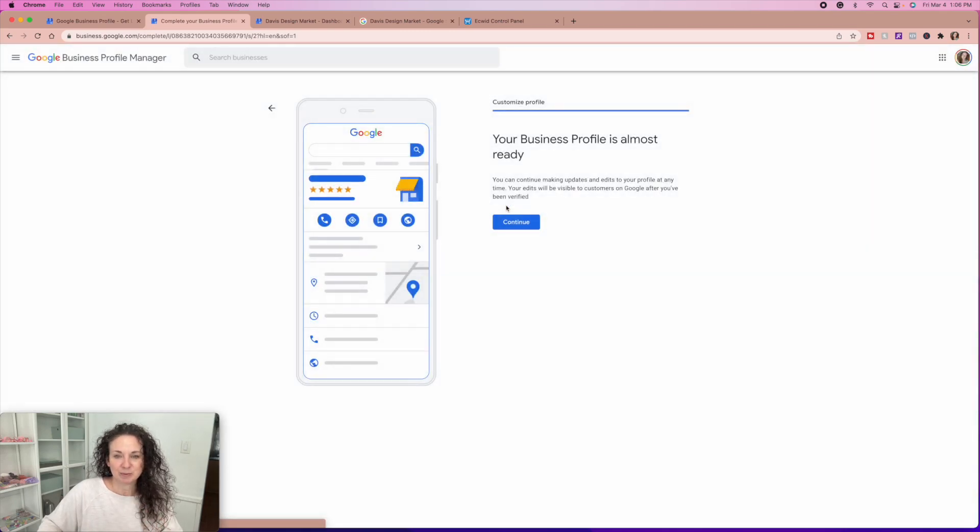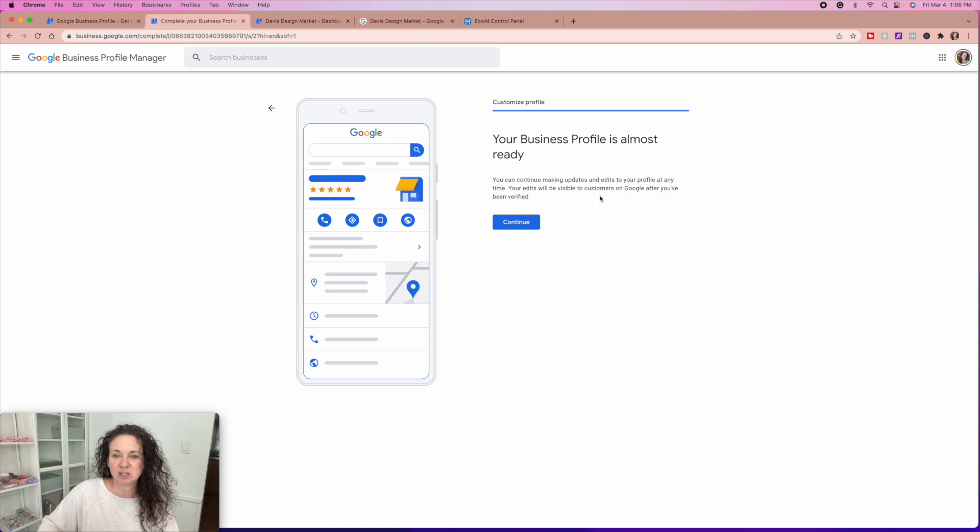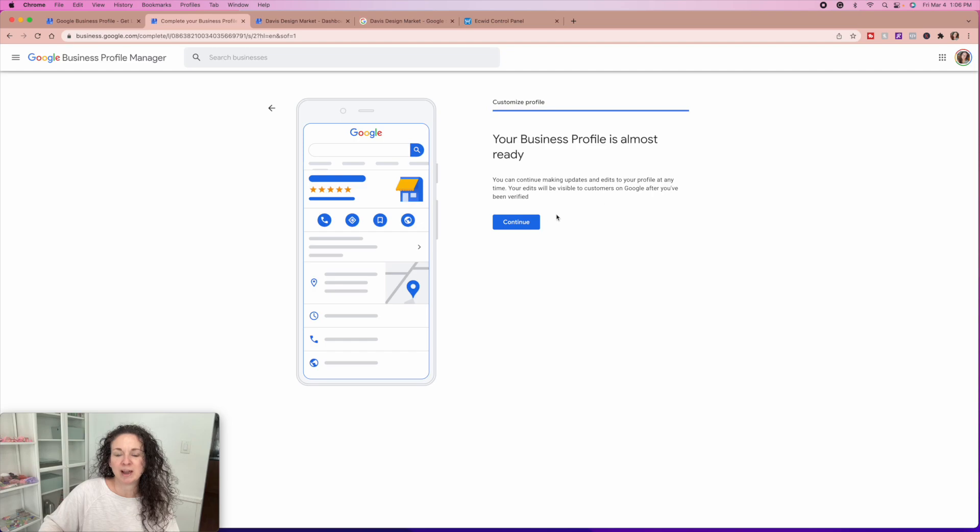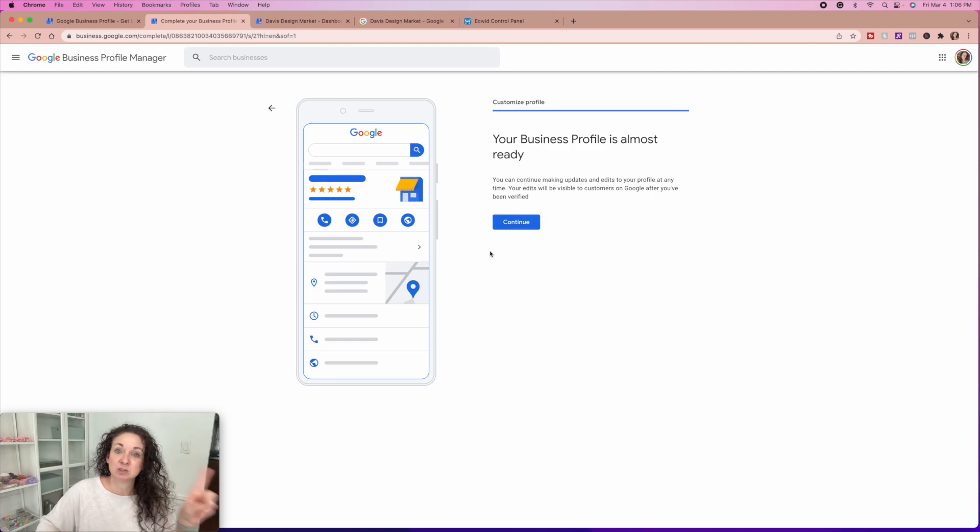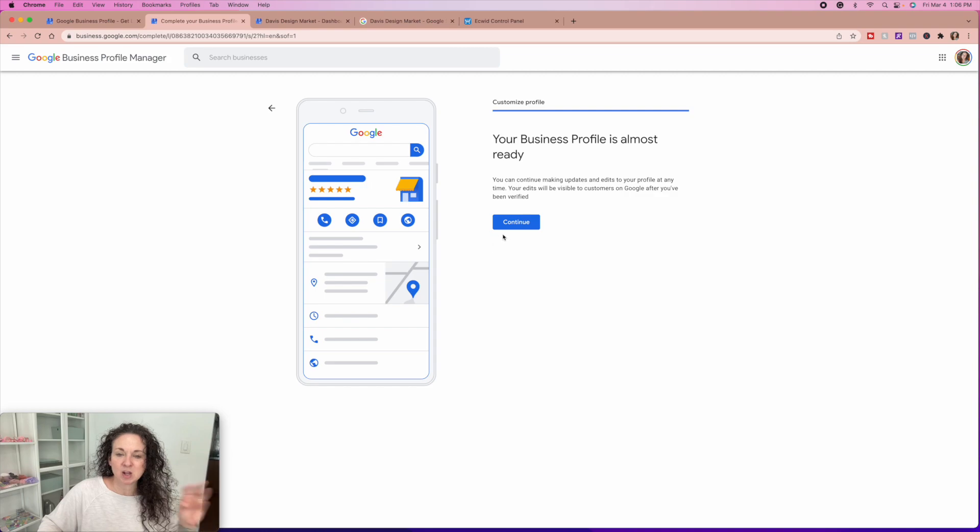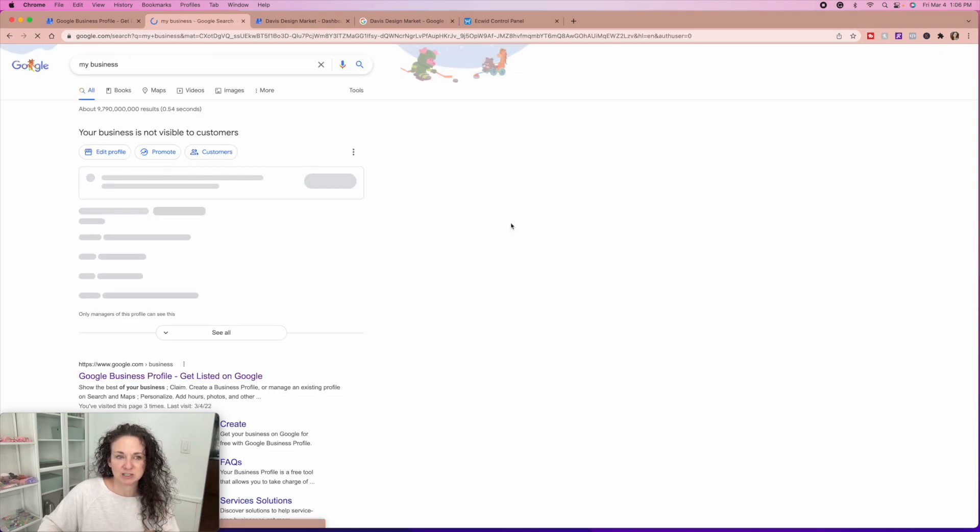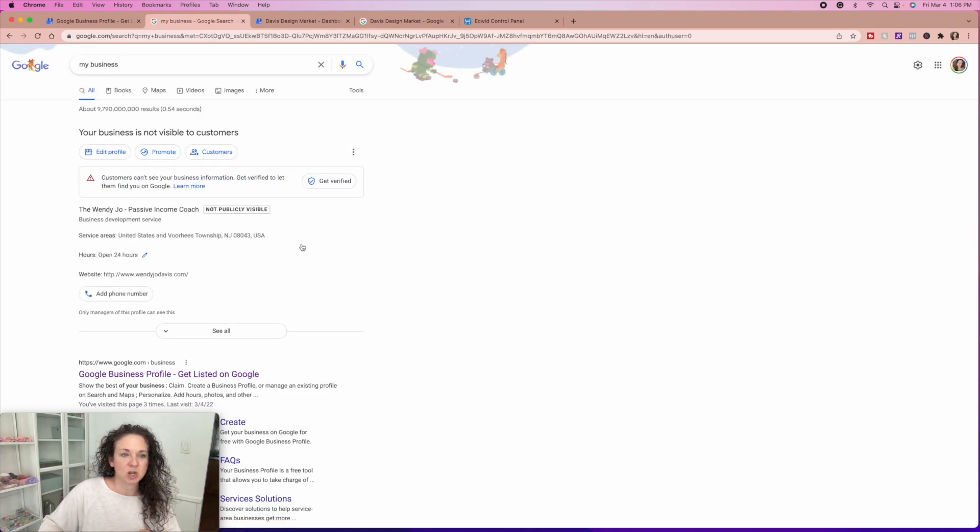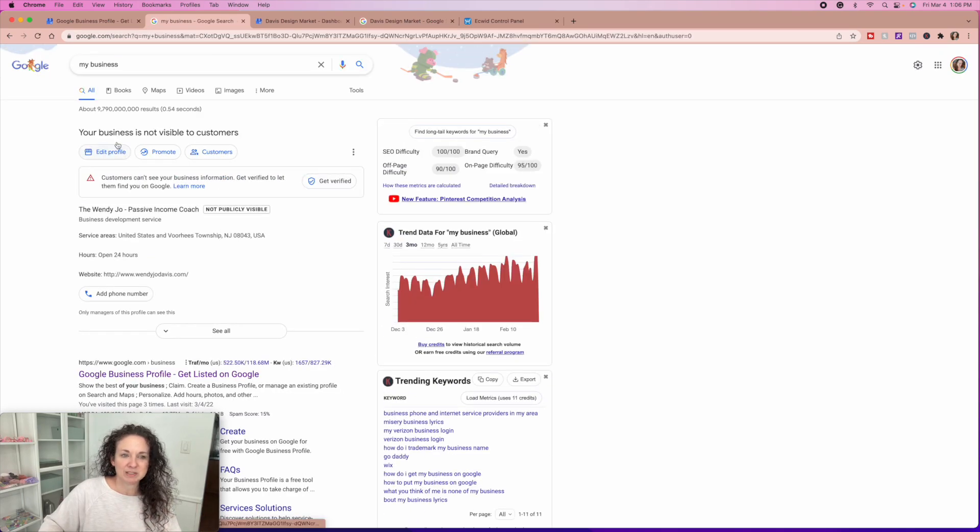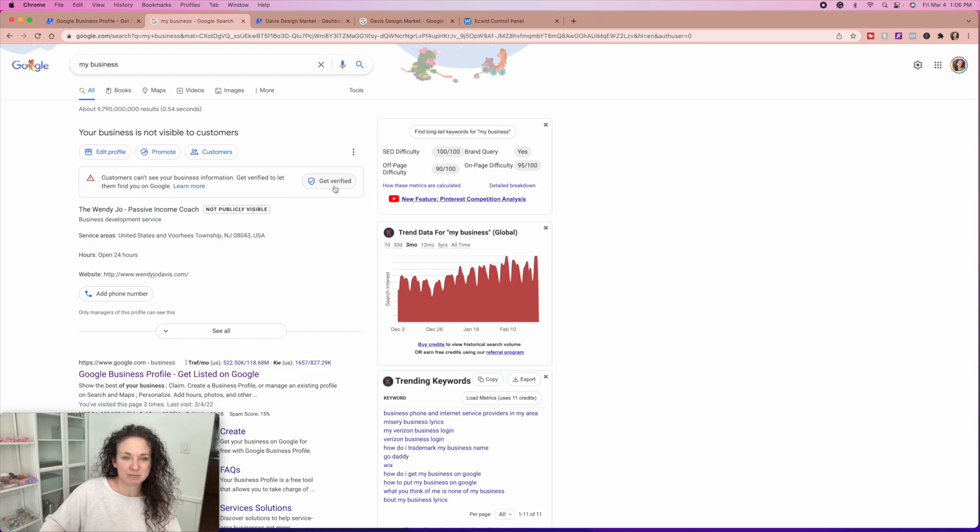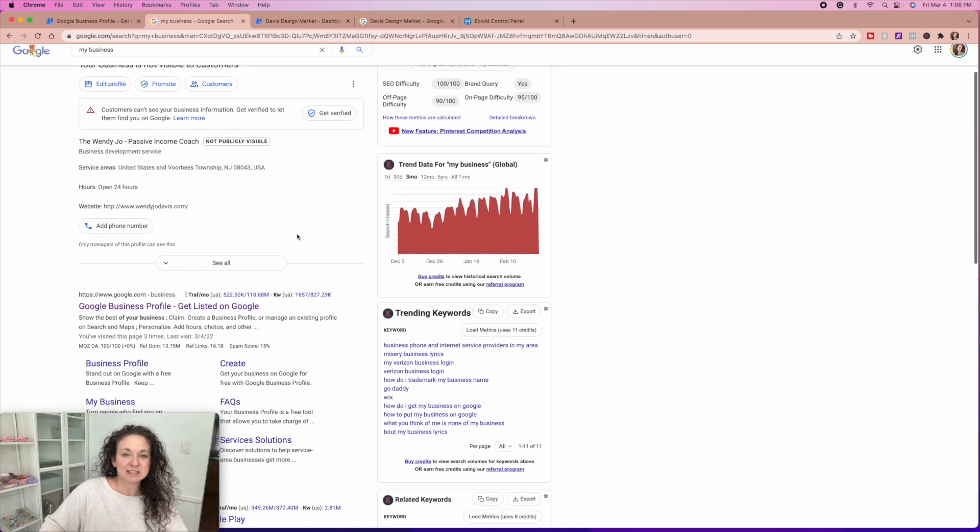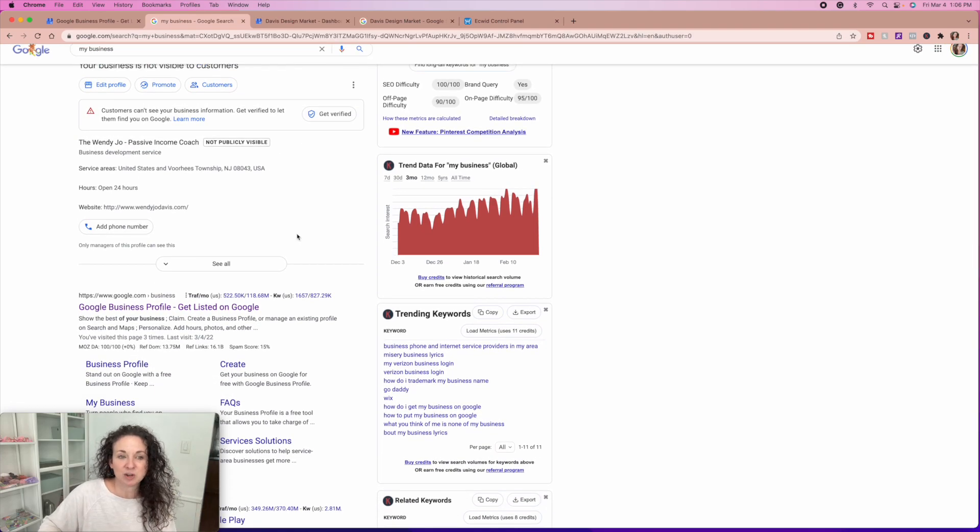I'm going to skip this claim your $500 advertising credit. I'm pretty sure that when you claim this, that then you have to spend that much to get that much. So I'm not doing that. I don't do paid ads. Your business profile is almost ready. You can continue making updates and edits to your profile. Anytime your edits will be visible to customers on Google after you've been verified and how you get verified is they send you that card in the mail and you put in that code and then you're set.